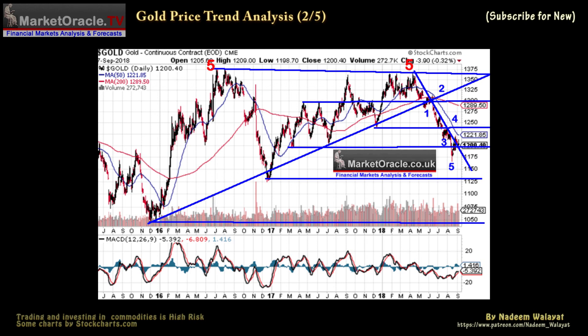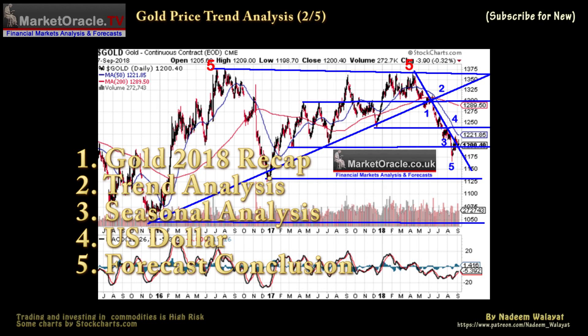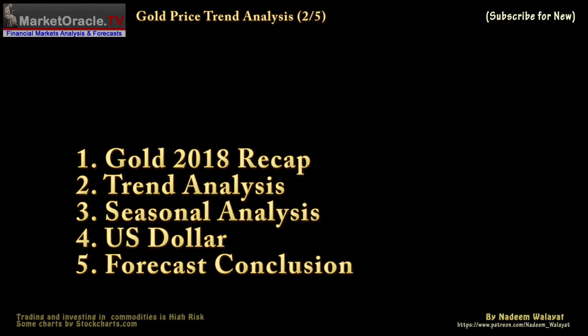The MACD has unwound some of its oversold state and continues to allow for a rally of sorts over the next few weeks before likely resolving lower. The Elliott wave pattern implies that the gold price is now in a corrective uptrend.